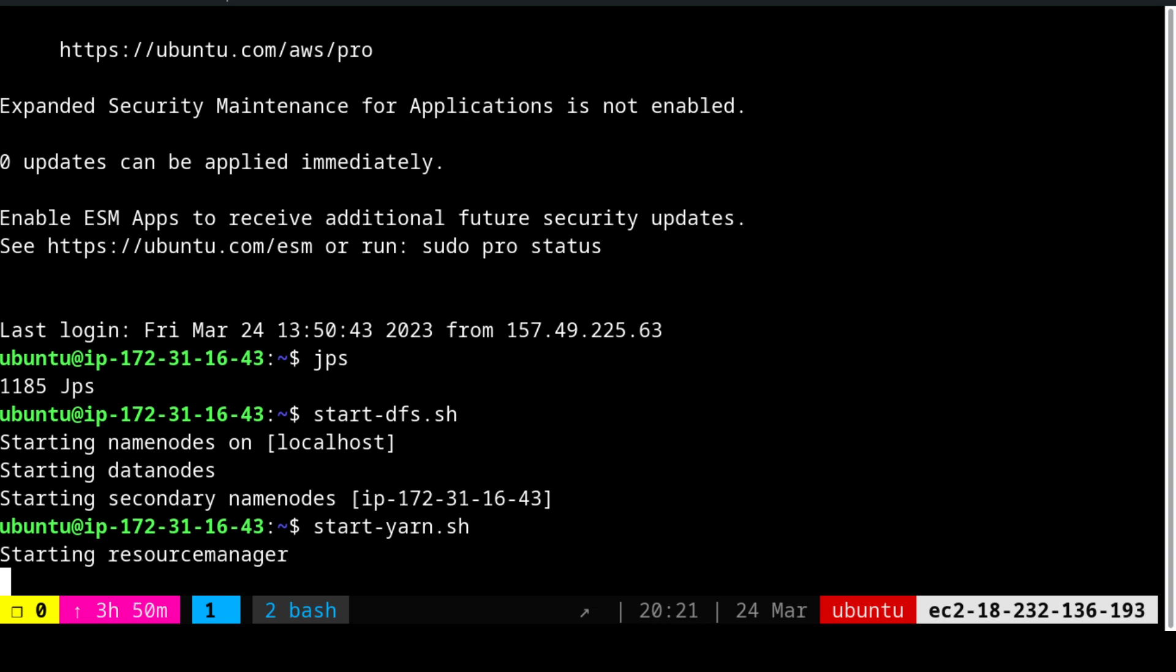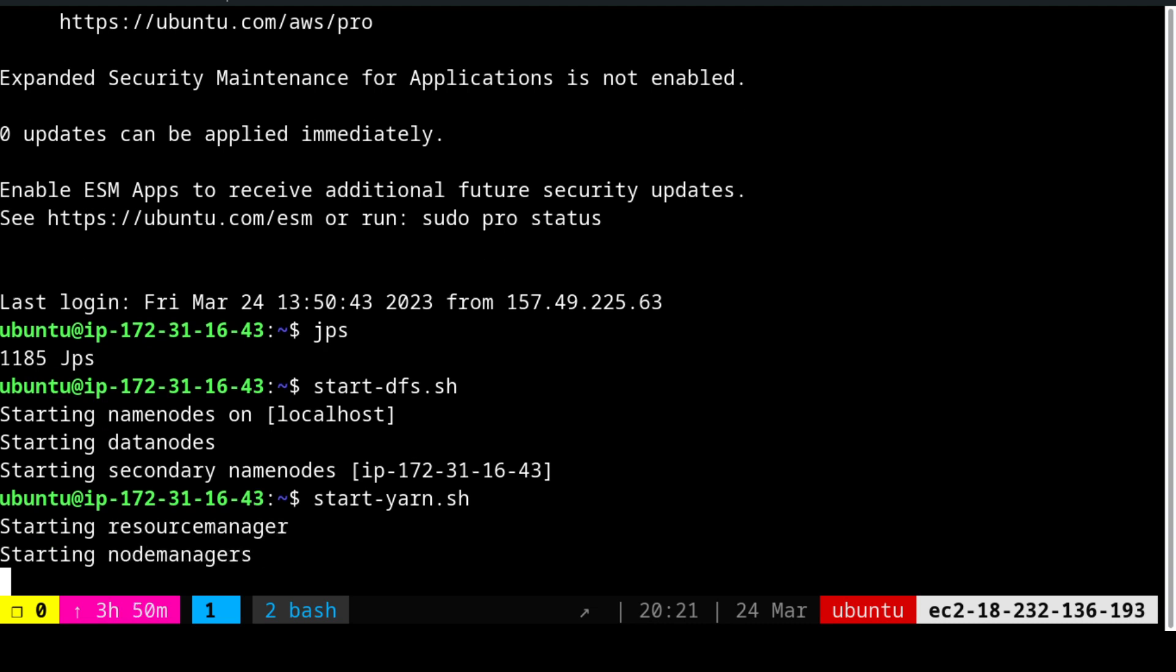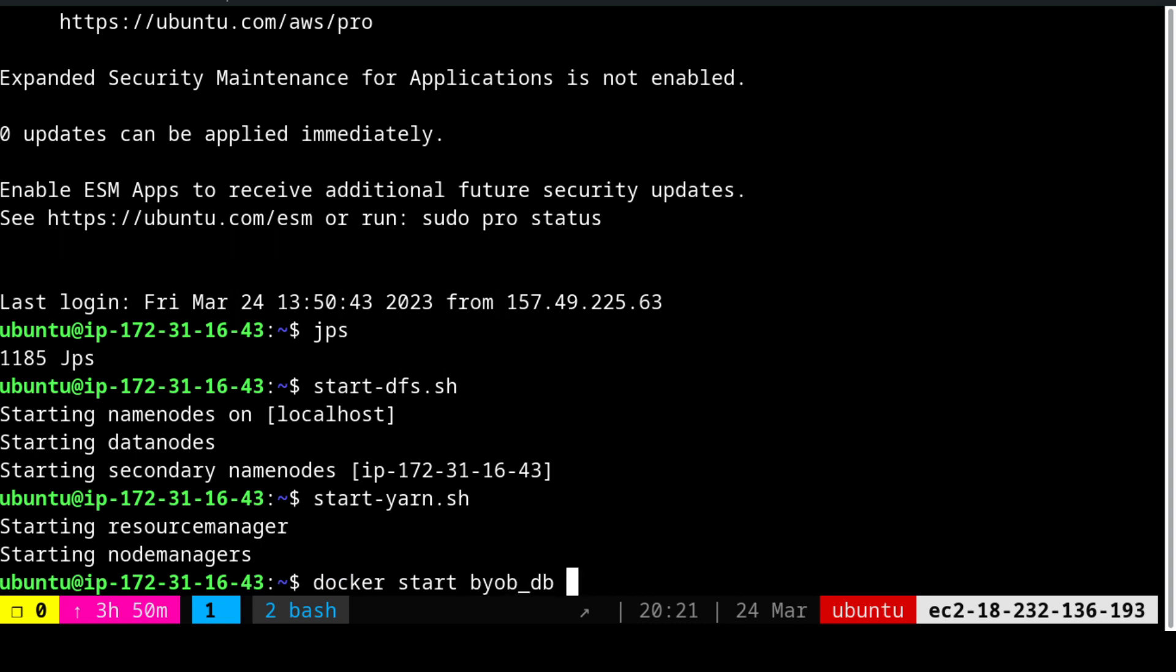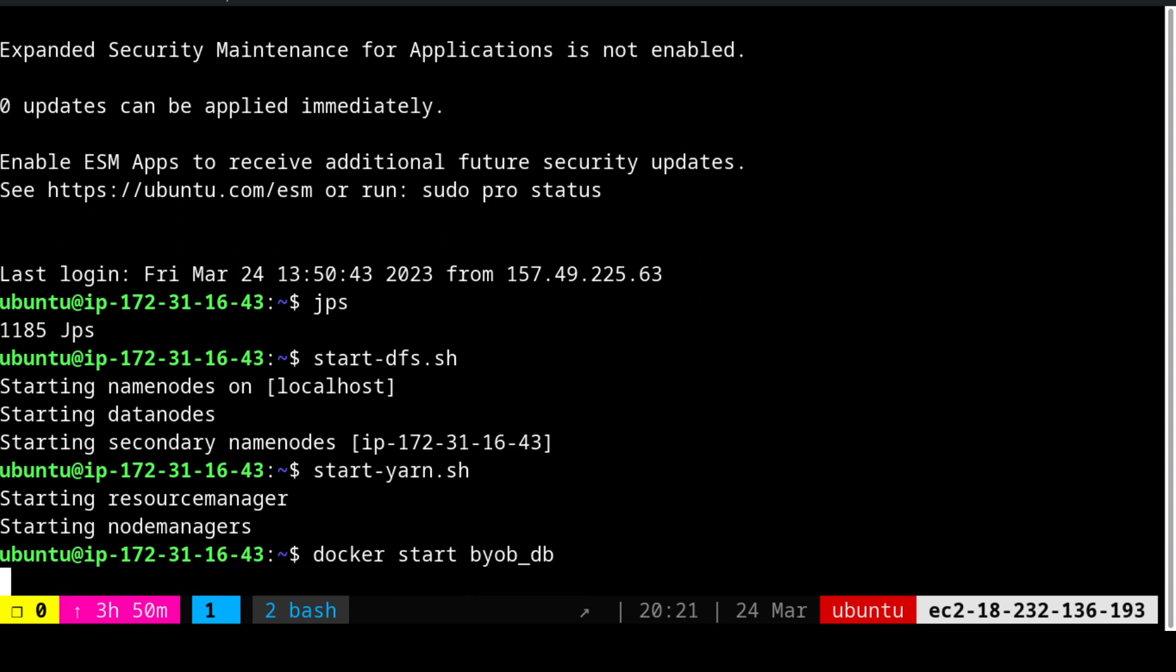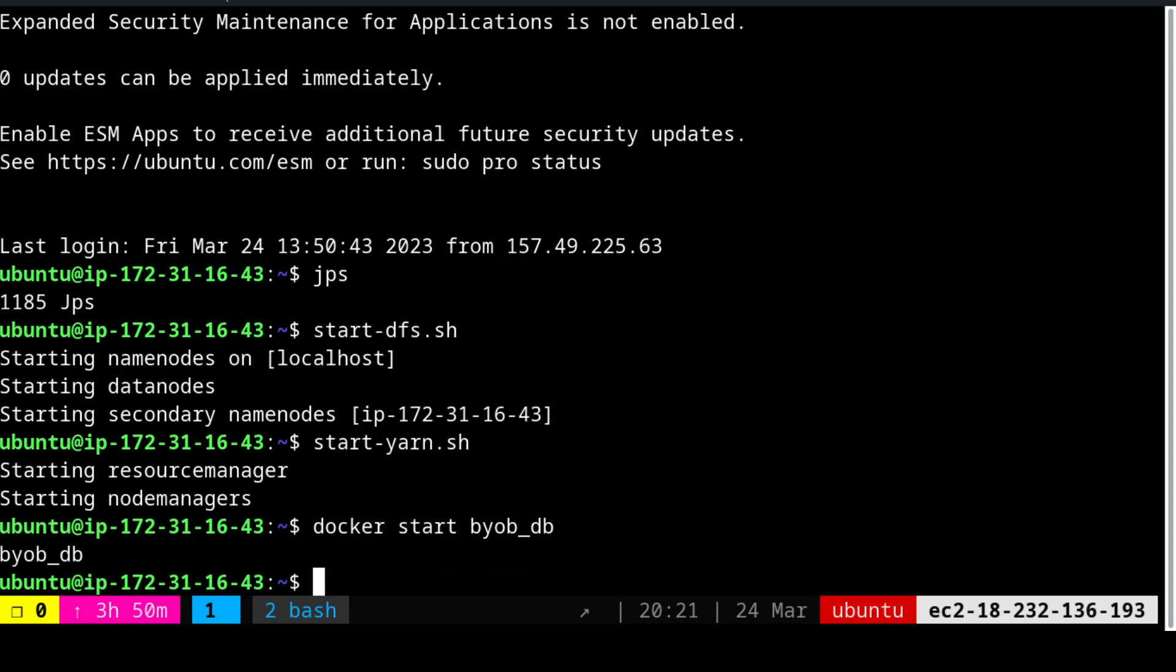We see the resource manager is up and running. We need to start docker because we need the PostgreSQL database as our catalog. Without that it is going to be difficult for Hive as well as Spark to start coding. We are going to directly jump into PySpark.